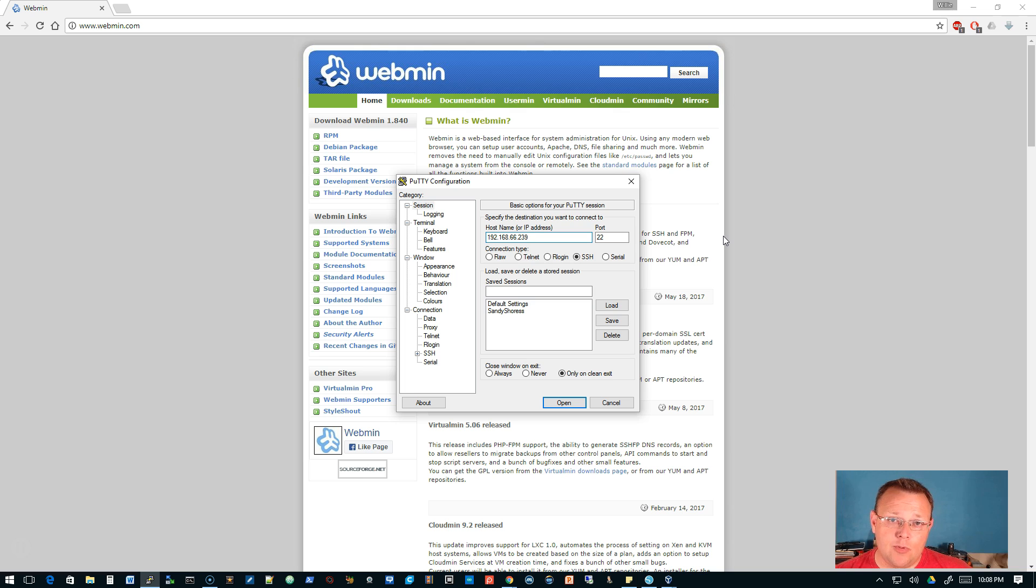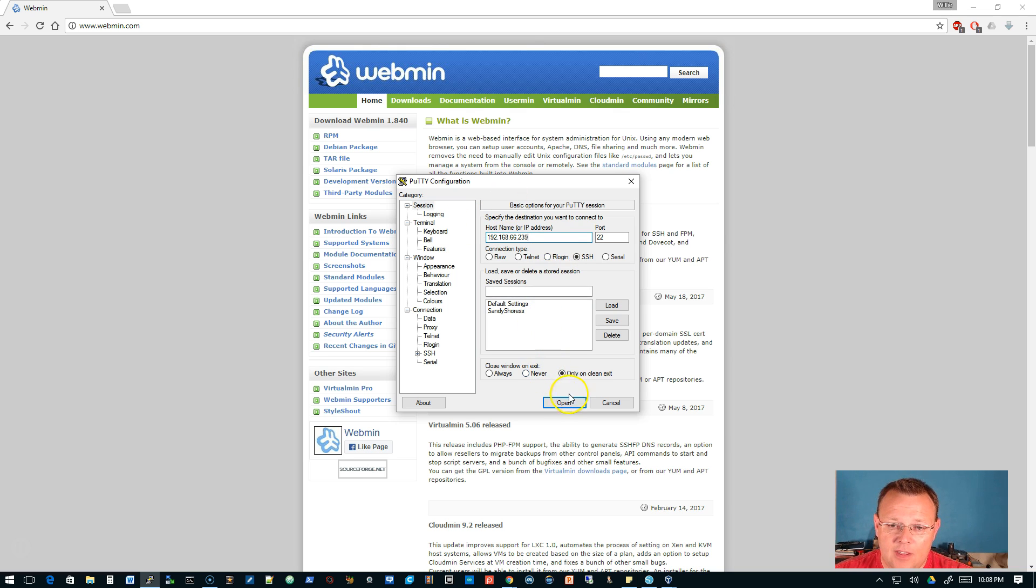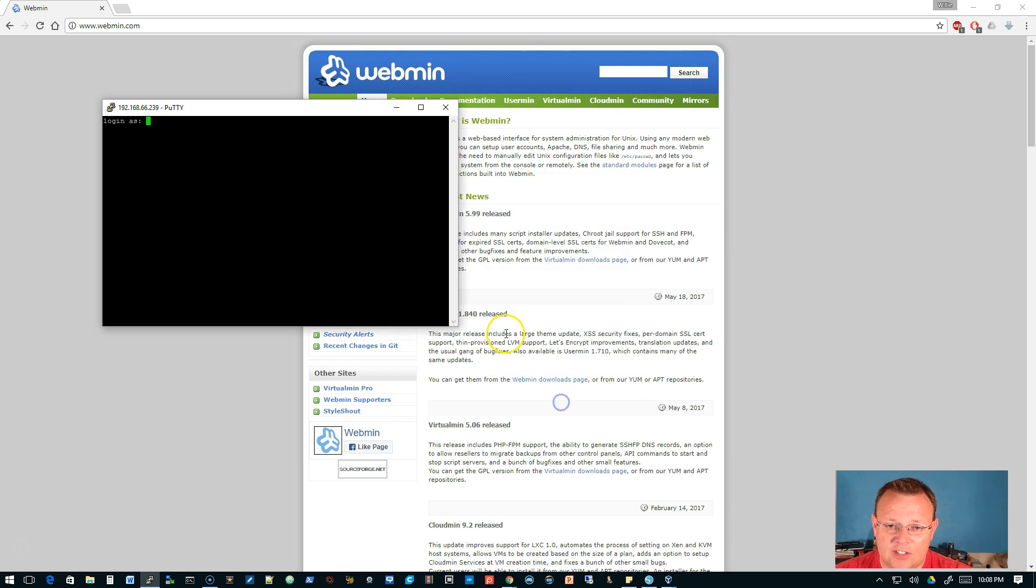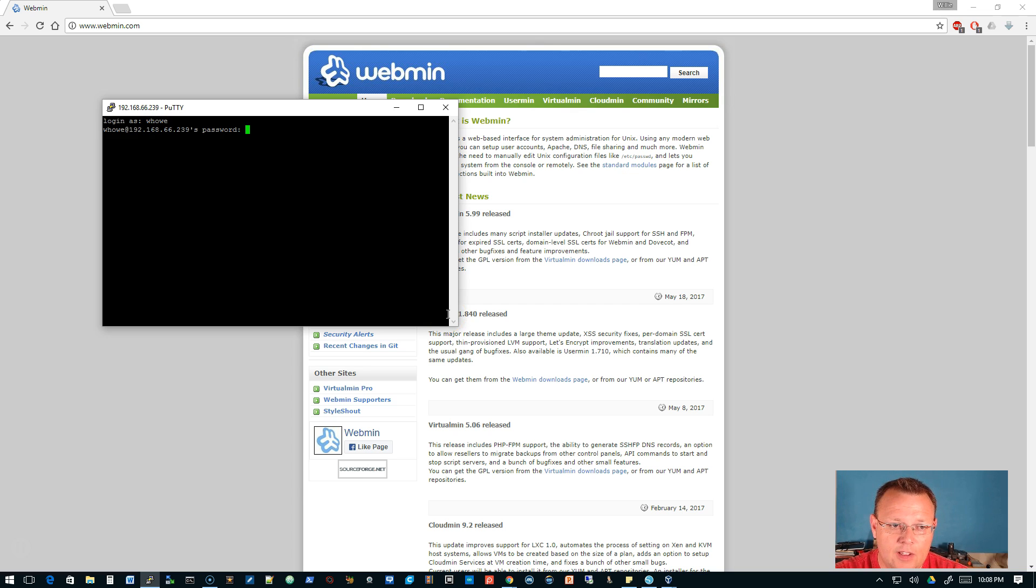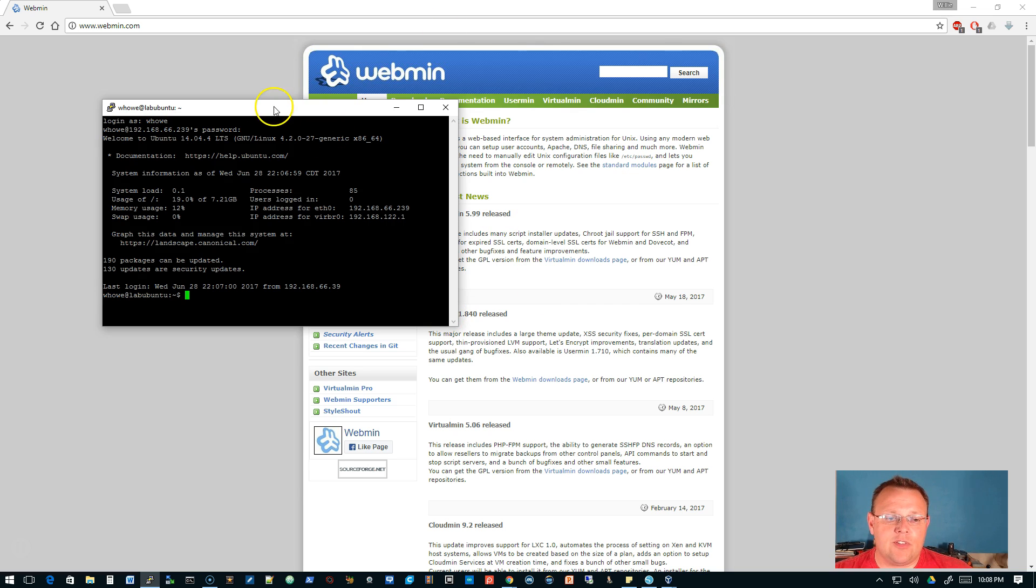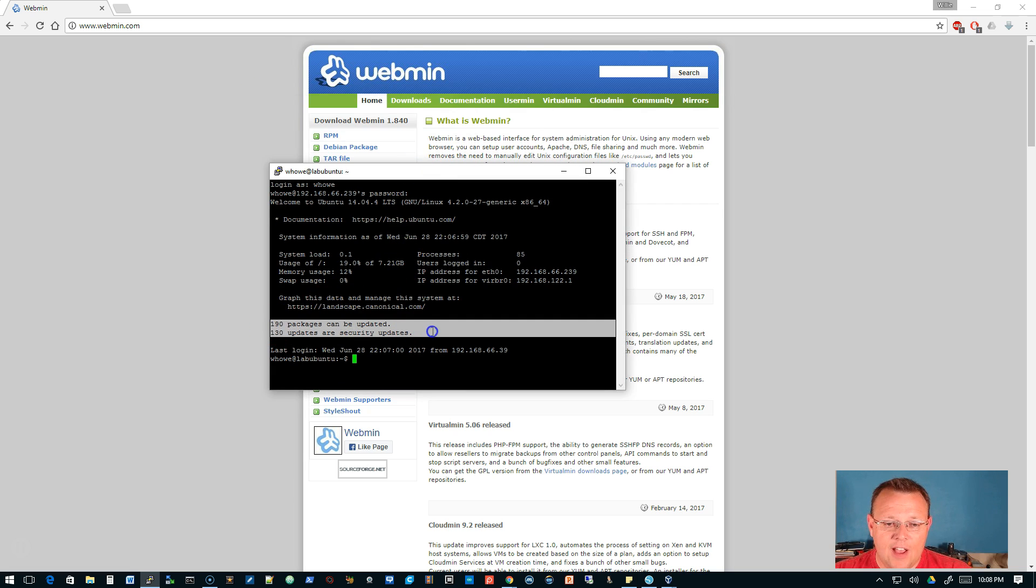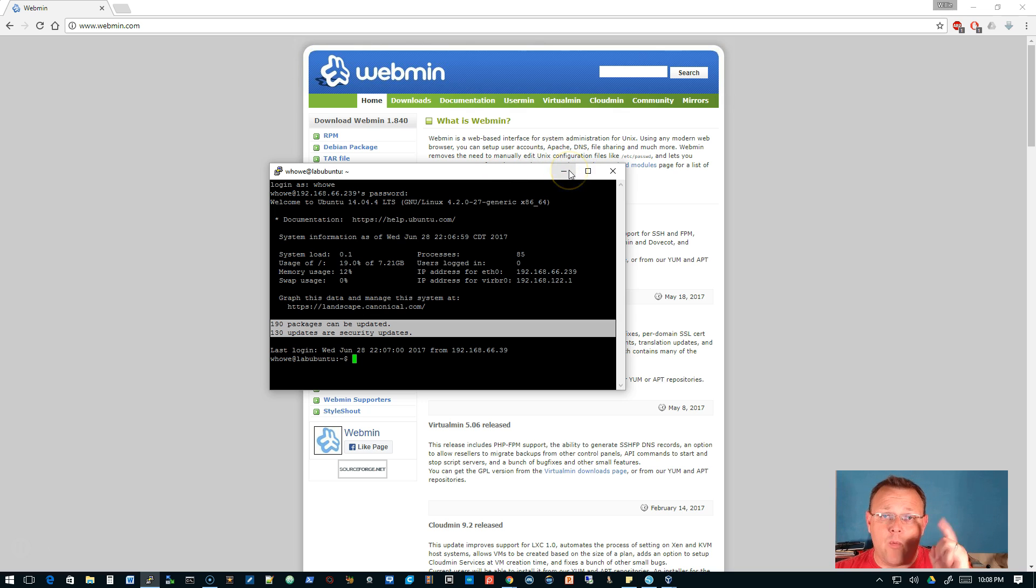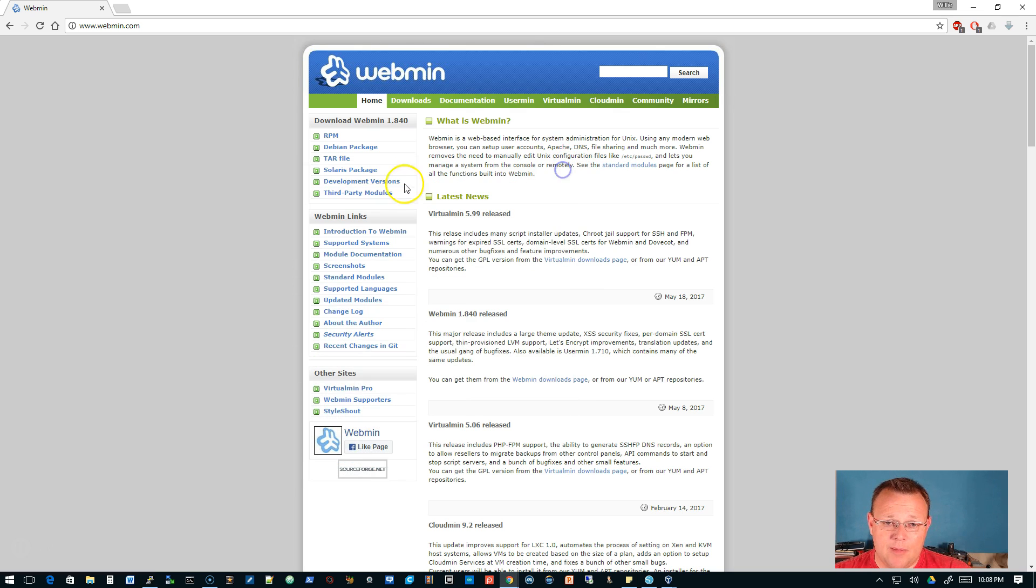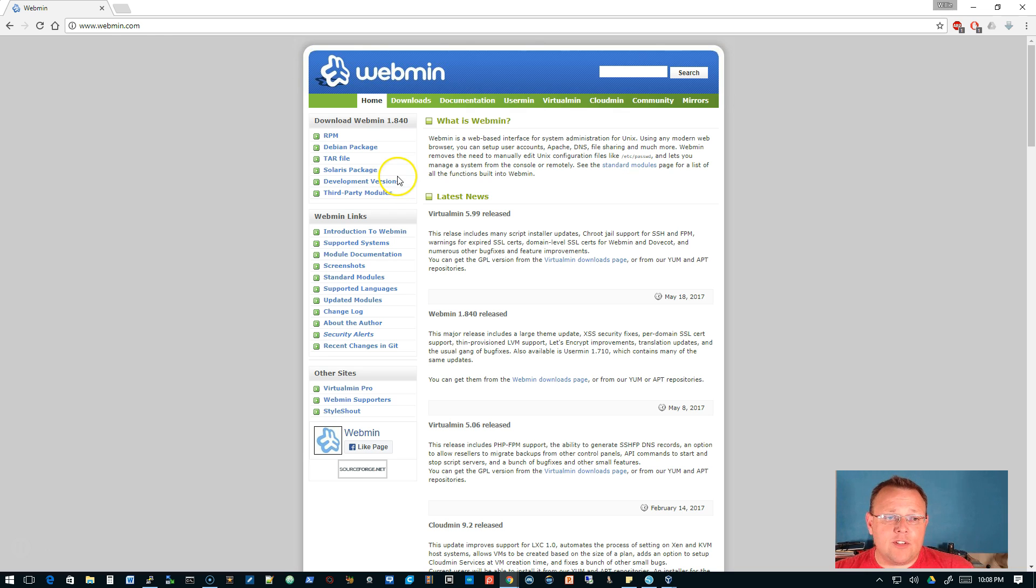My IP is 66.239 so we're gonna log in. You can do this a couple different ways. I just installed this so there's gonna be some updates, but Webmin will actually show us that and we can do the updates through Webmin.